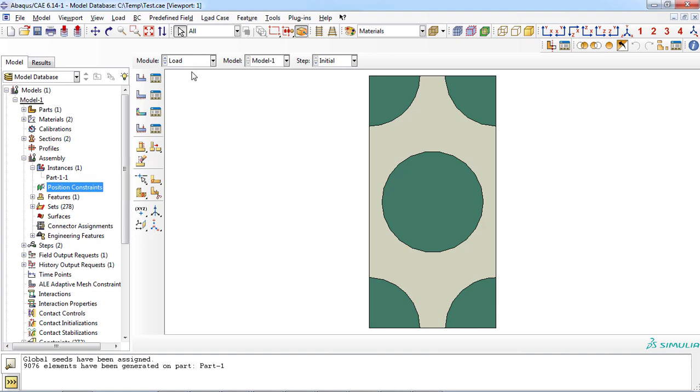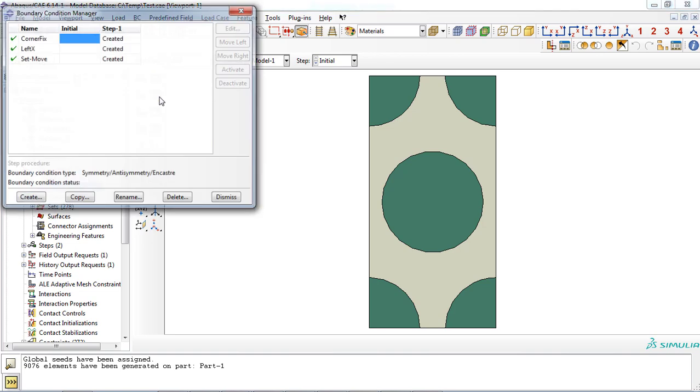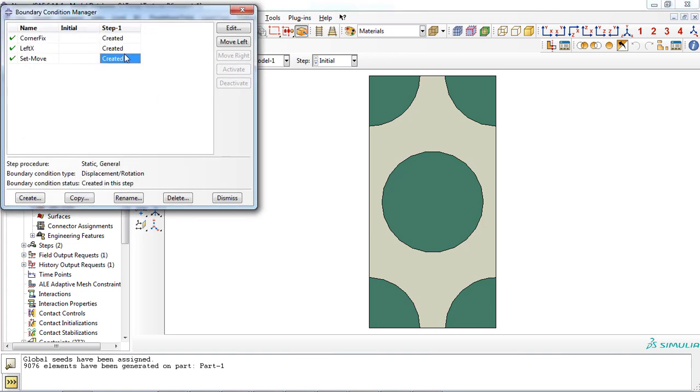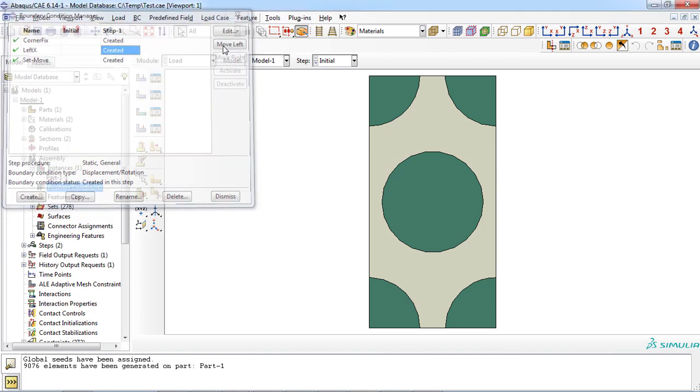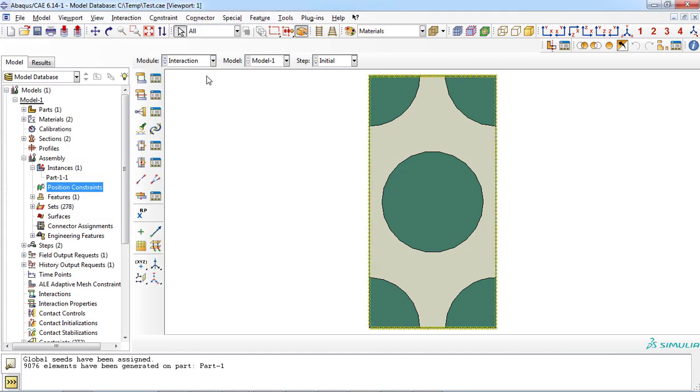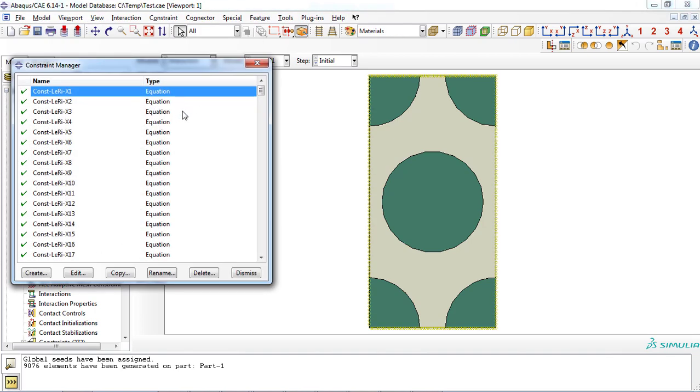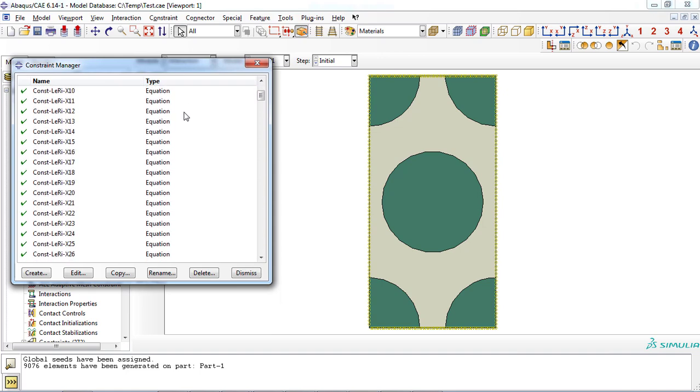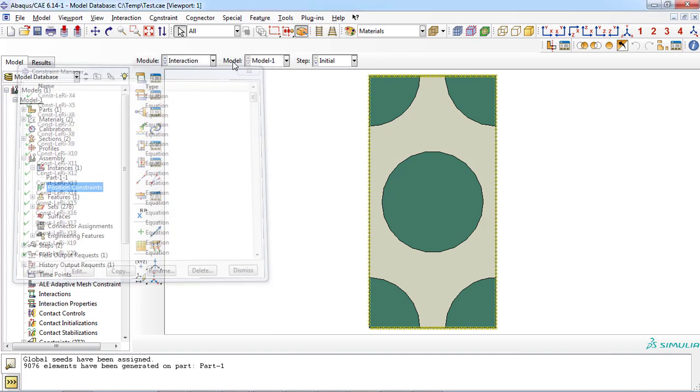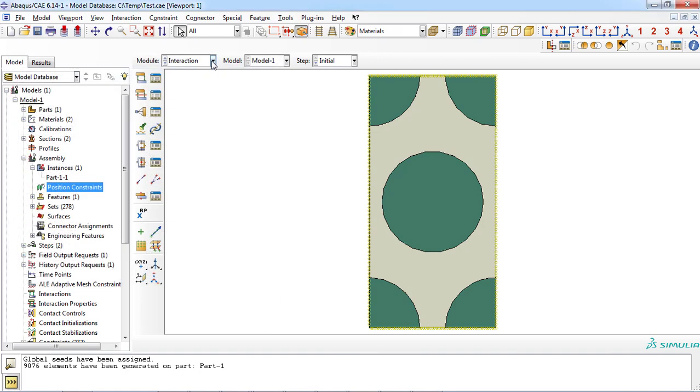As you can see, loading condition was created and applied to the RVE part. Similarly, periodic boundary condition was defined successfully and can be observed from the constraint manager window in interaction module.